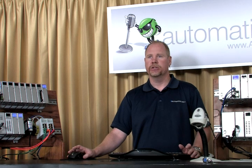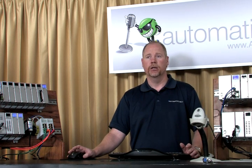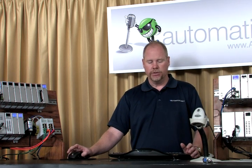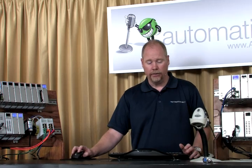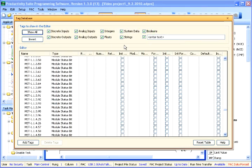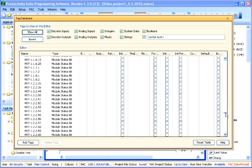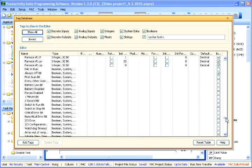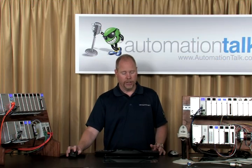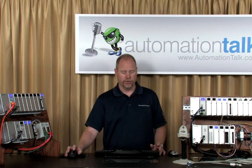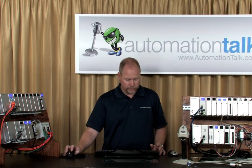With the Productivity 3000, the tag name-based system allows you to create memory that you need in the amount that you need it. So if you only need a few Boolean addresses, a few discrete addresses, but you need a lot of internal floating point numbers, if you're doing a lot of process applications that require you to work with a lot of integers or a lot of timers and counters, you can create as many as you want. It's only restricted by the amount of memory that's in the controller, and there's 50 megabytes of user memory, so there's more than an adequate amount of memory.